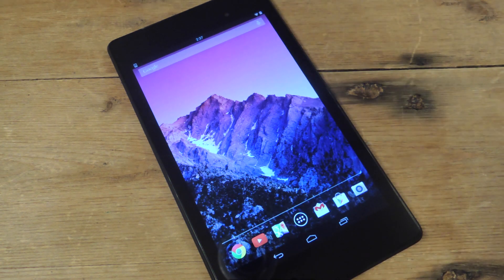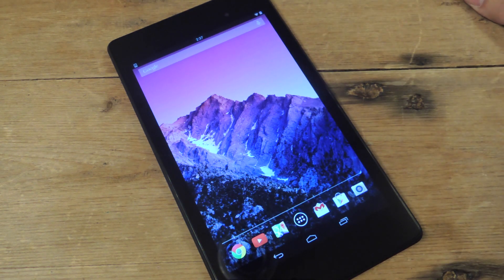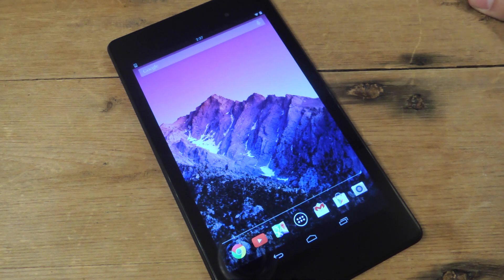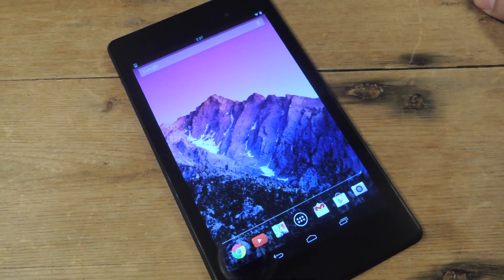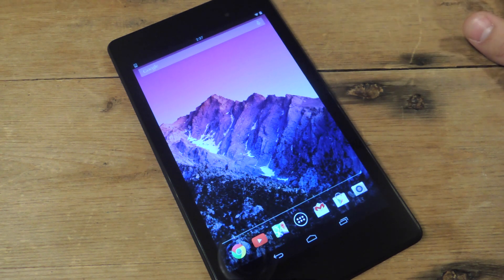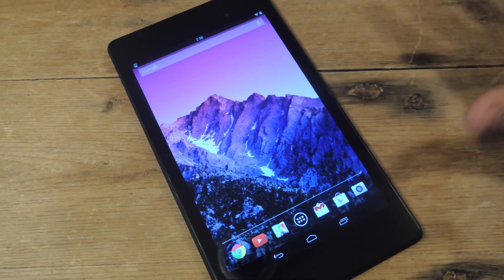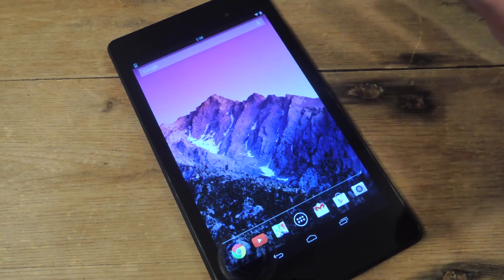What's up everybody? It's Neil again with Nexus 7 SoftModder. Thanks for joining me. Today I'm going to show you an awesome module for Xposed Framework, and what it's going to do is immerse you in your screen.